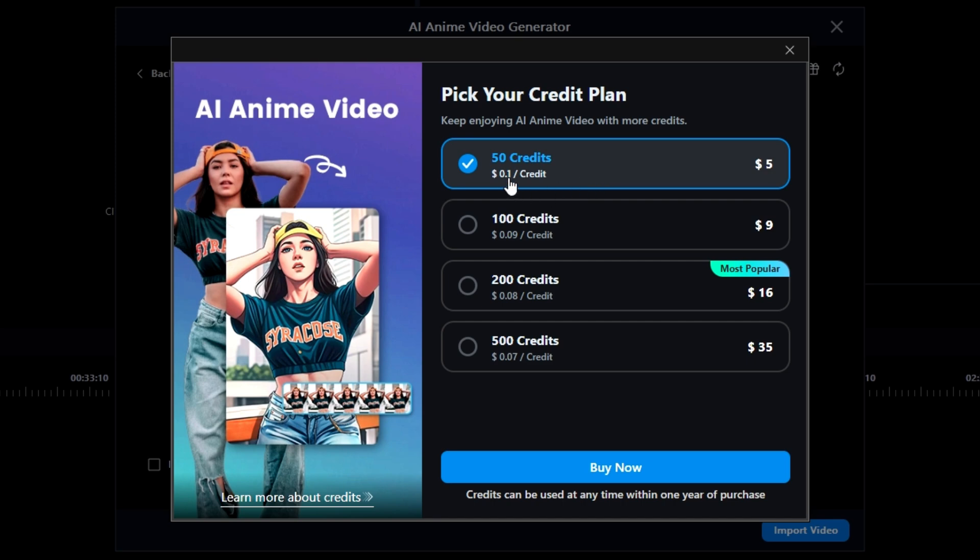Instead of one cent, that price is actually 10 cents per credit. Yeah, I know, I'm being a little overly critical here, but come on, Cyberlink. Let's quote prices in the manner that is commonly used.